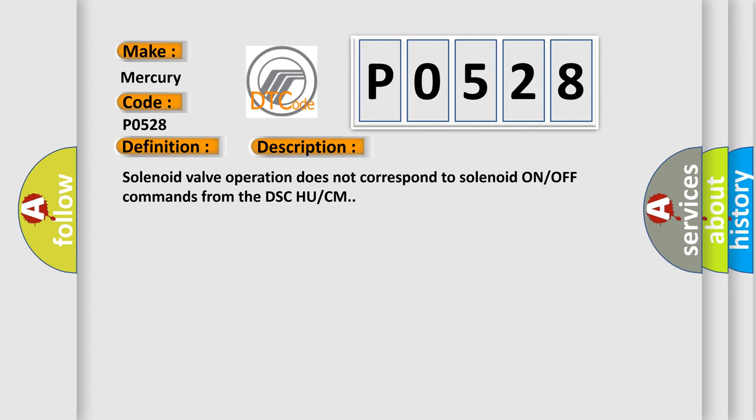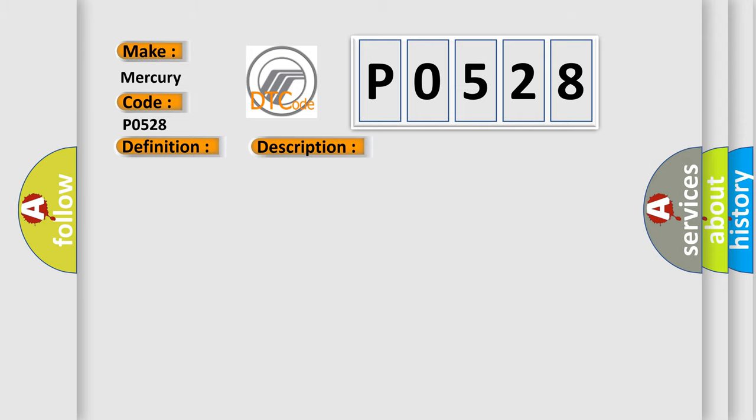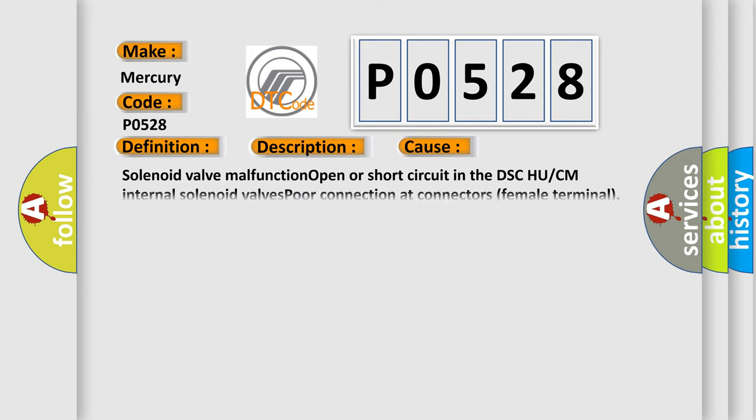Solenoid valve operation does not correspond to solenoid ON/OFF commands from the DSC HU/CM. This diagnostic error occurs most often in these cases: solenoid valve malfunction, open or short circuit in the DSC HU/CM internal solenoid valves, poor connection at connectors female terminal.